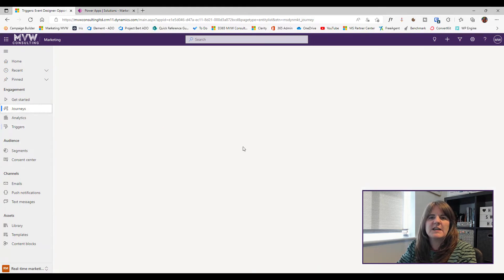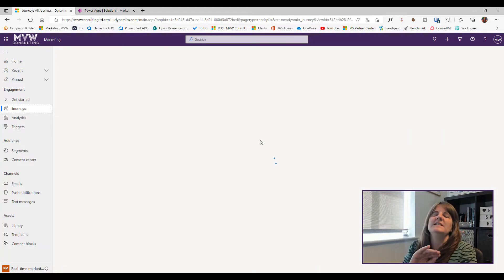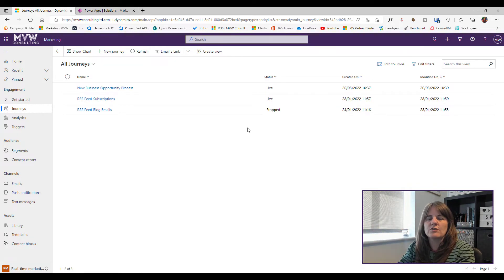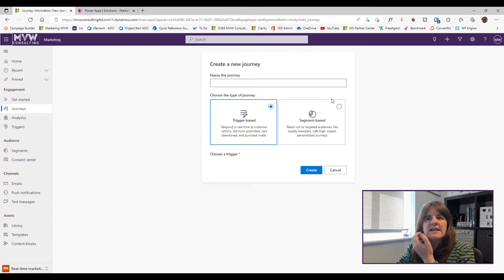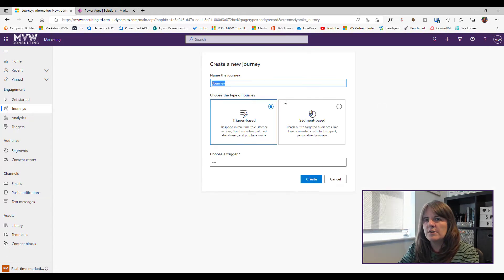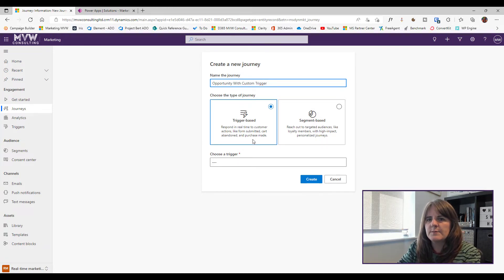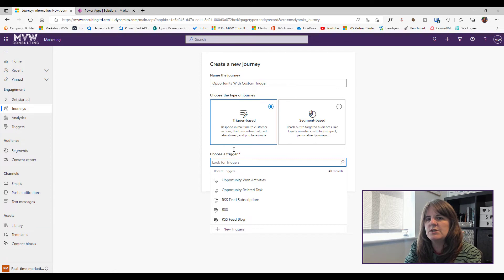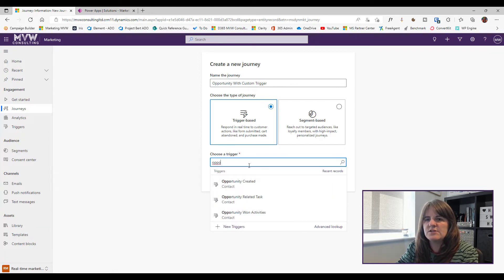Now I'll create a brand new journey to show you how the trigger fits in. I name it 'Opportunity with Custom Trigger' and set it to run when an opportunity is created.